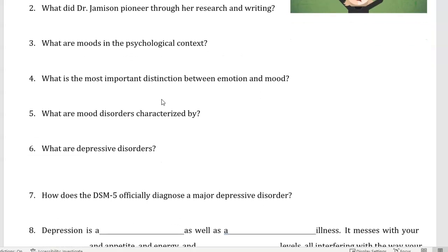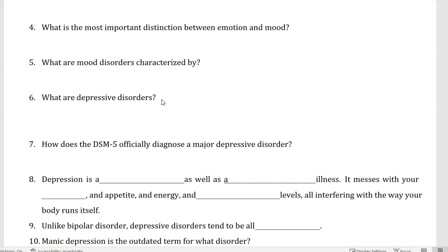Number six, what are depressive disorders? Number seven, how does the DSM-5 officially diagnose a major depressive disorder?